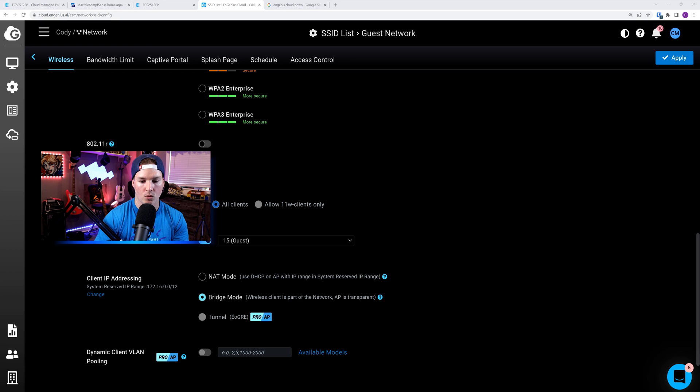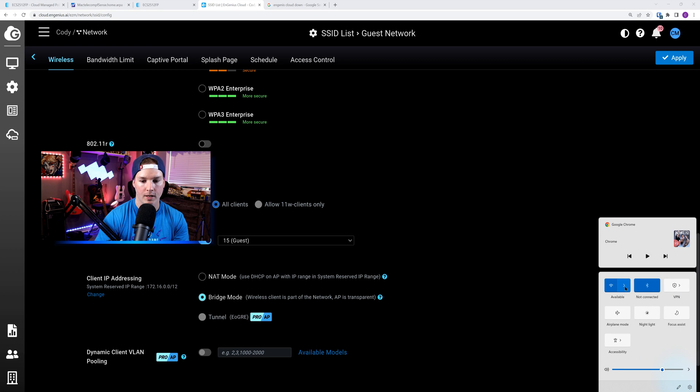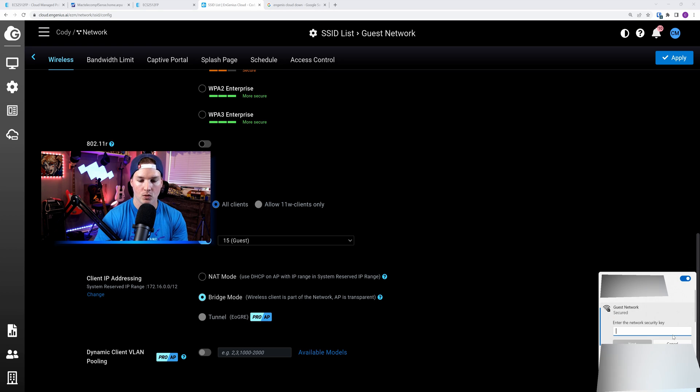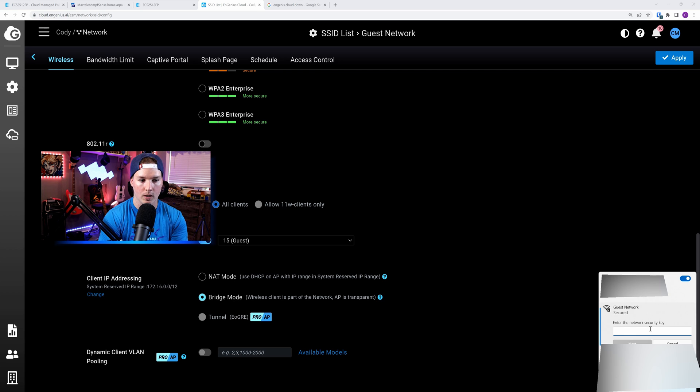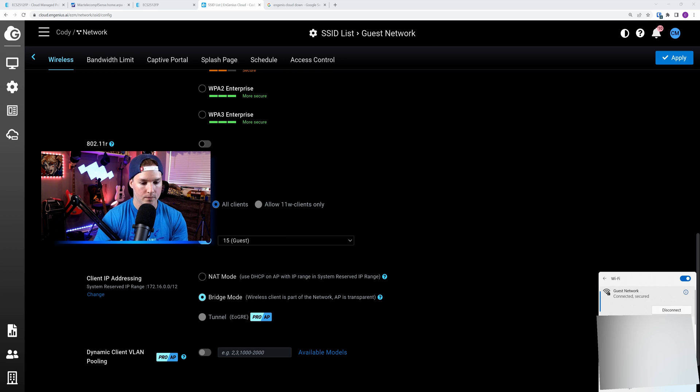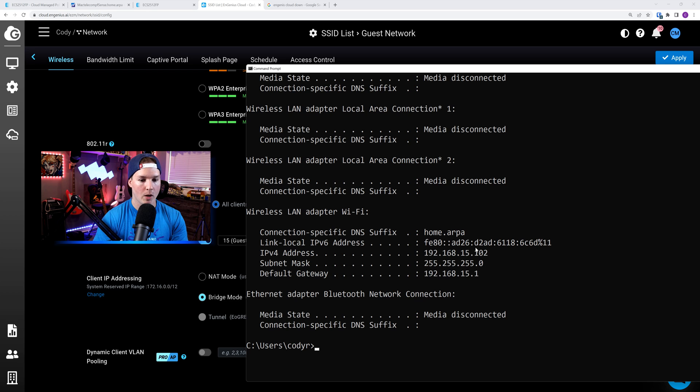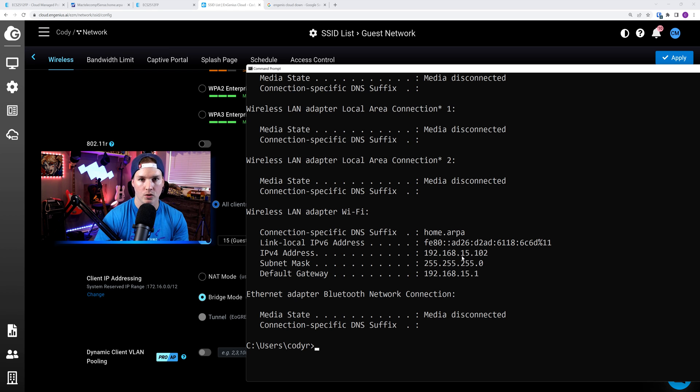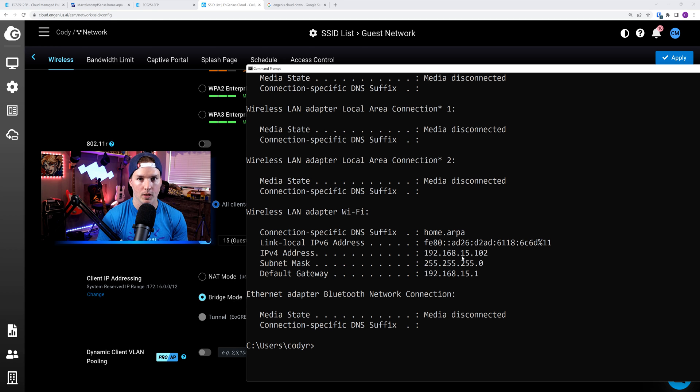Let's connect to it. So we'll go to my Wi-Fi adapter, and we'll see the guest network. We need to connect to it, and type in our password of test1234. Now we're connected to the guest network. Let's see which IP it put us on. And you can see under my Wi-Fi adapter, we're getting an IP from 192.168.15.102. So we are on the guest network.